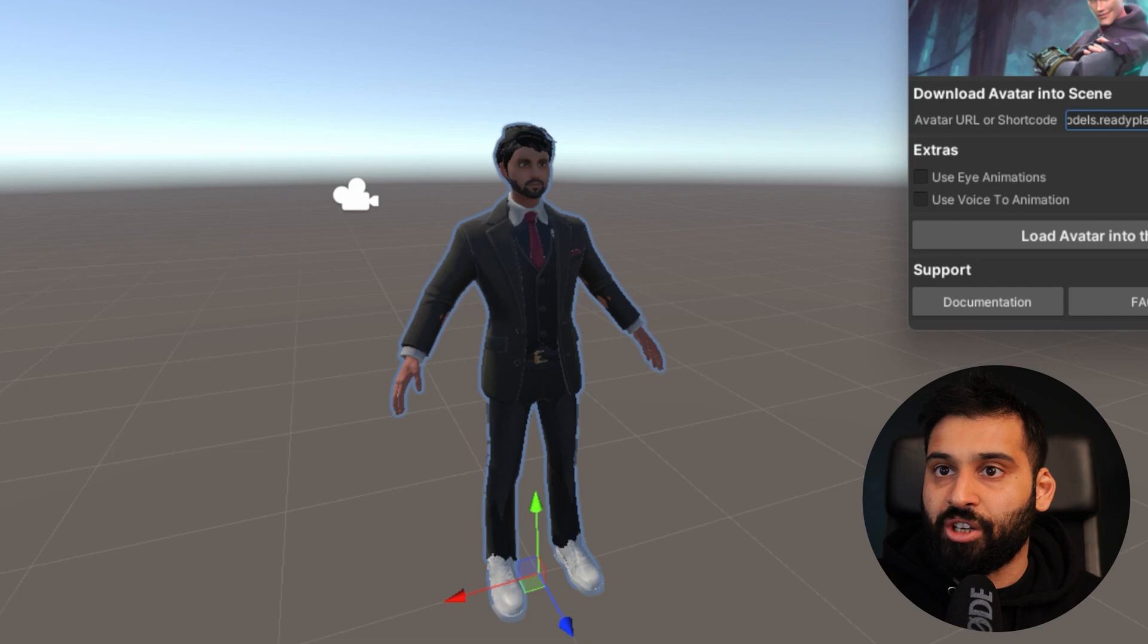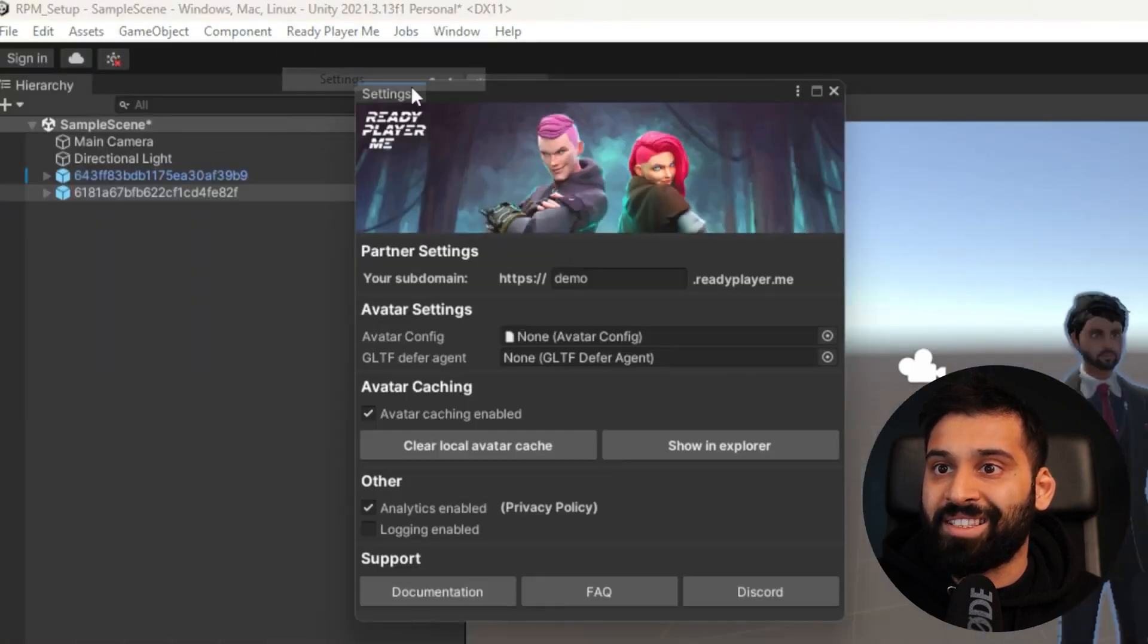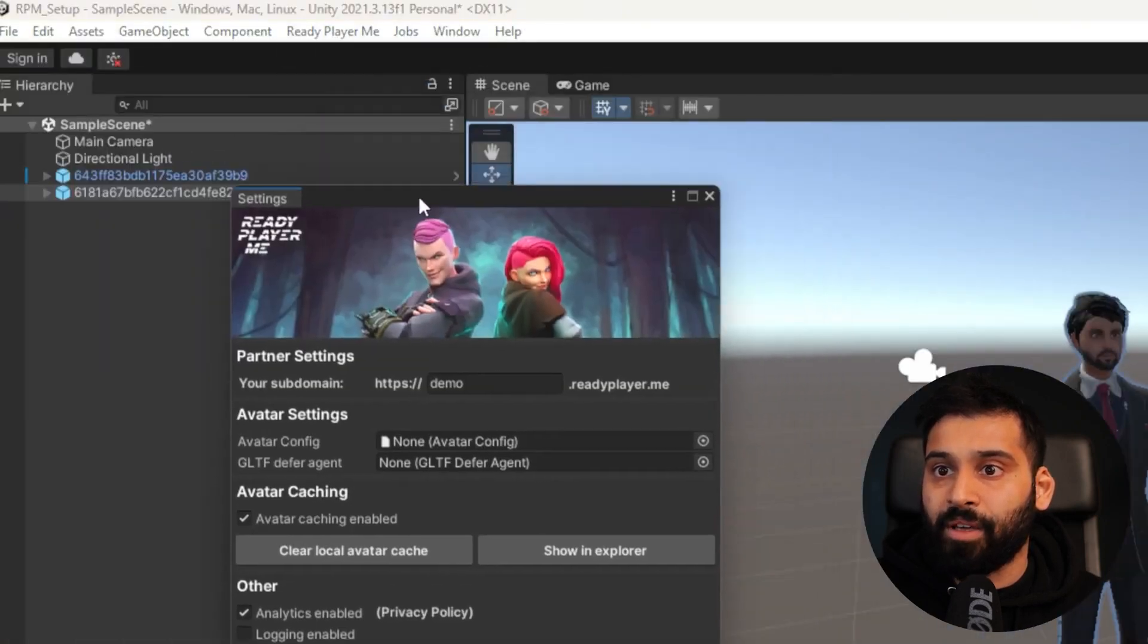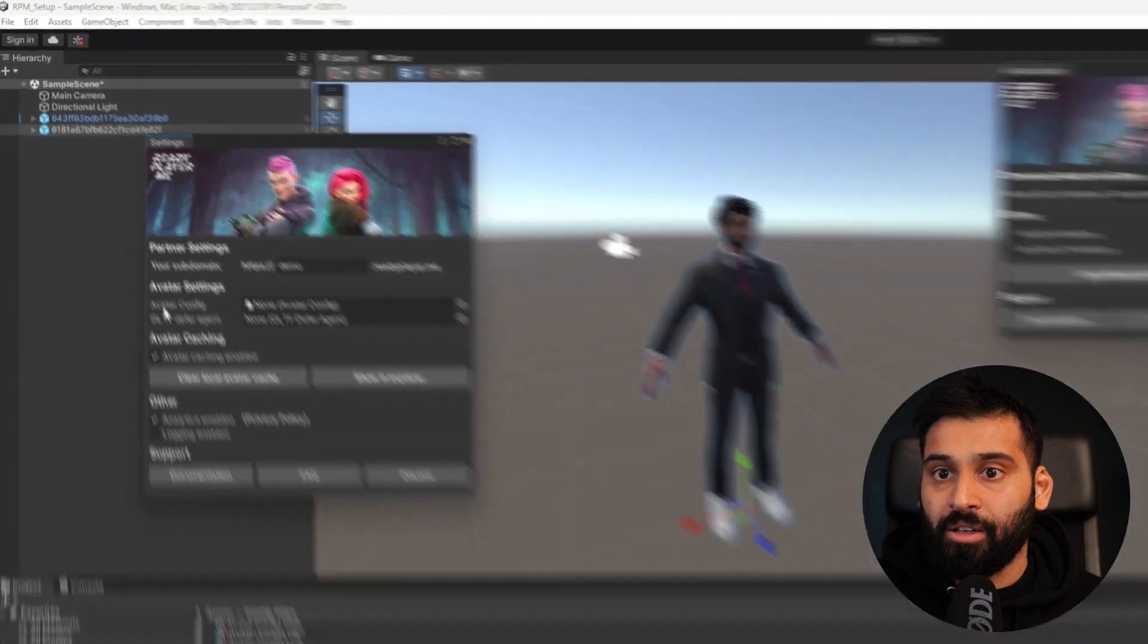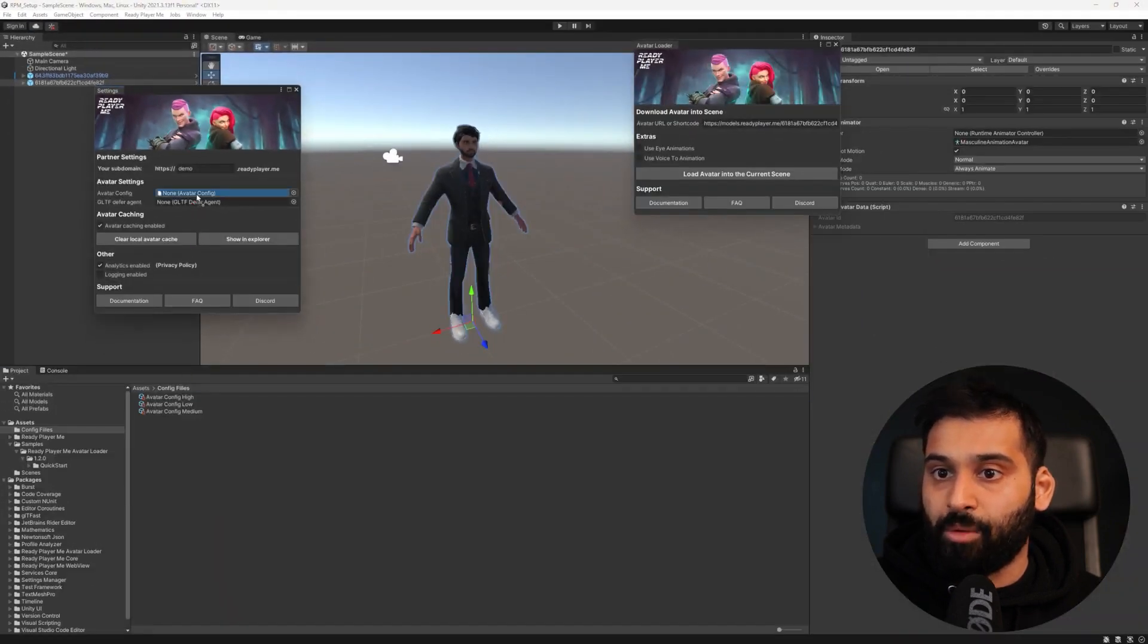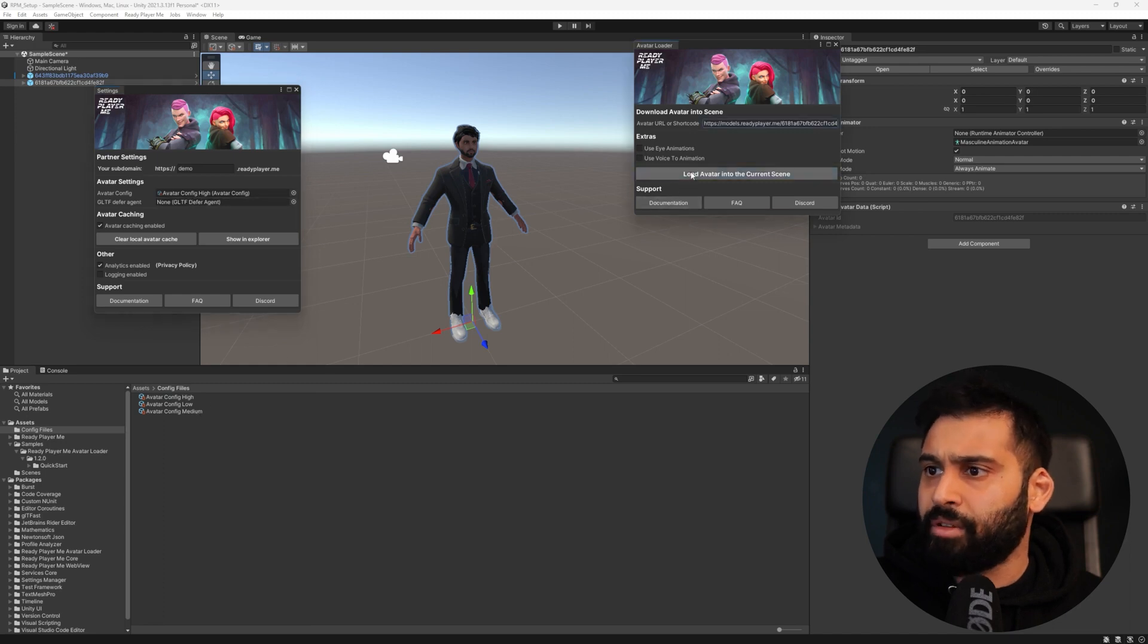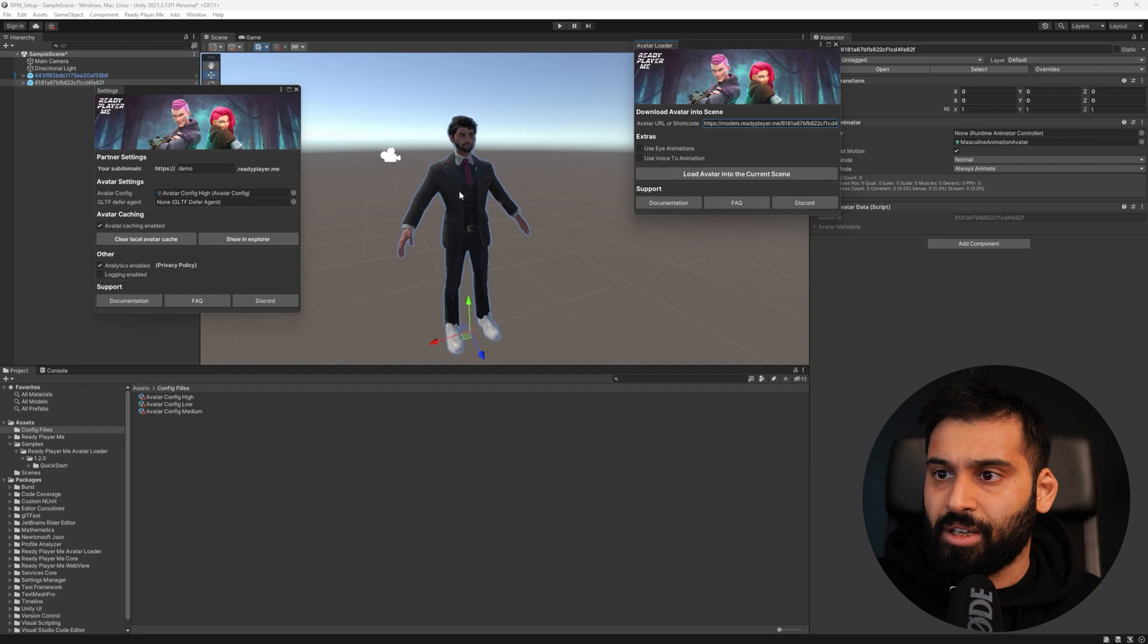And now if you want to change the LOD, you go avatar, Ready Player Me and then settings and in here you can drag and drop one of these. So let's just take the high one for example. I think the high one is the default one so I think that should not change anything really. Yeah, it looks pretty much the same.